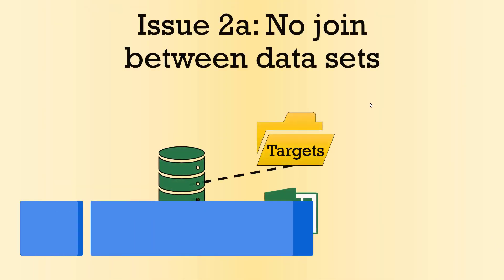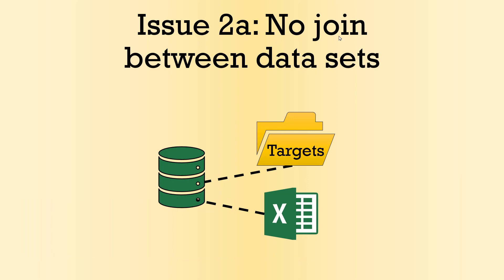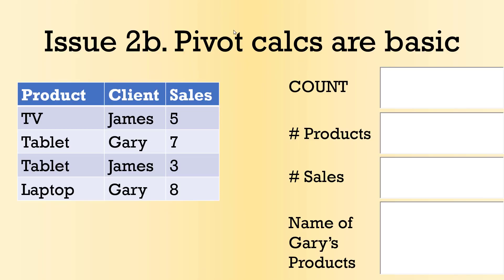So the other issue number two is that no join tends to exist between data sets. My actuals and my targets - this is very very typical - and I want to create table relationships even though they might come from different sources. The other part of Power Pivot is to create custom calculations.